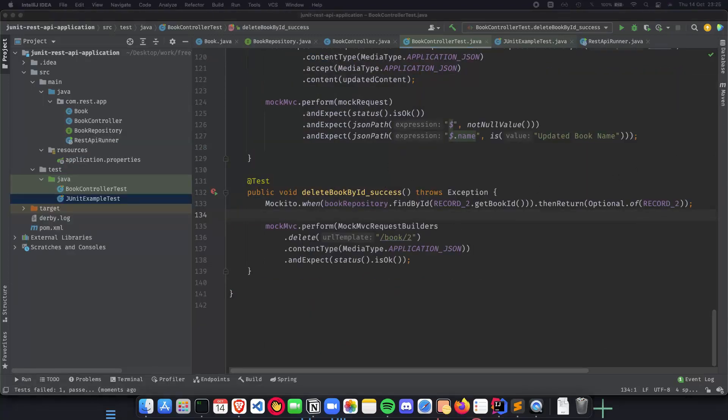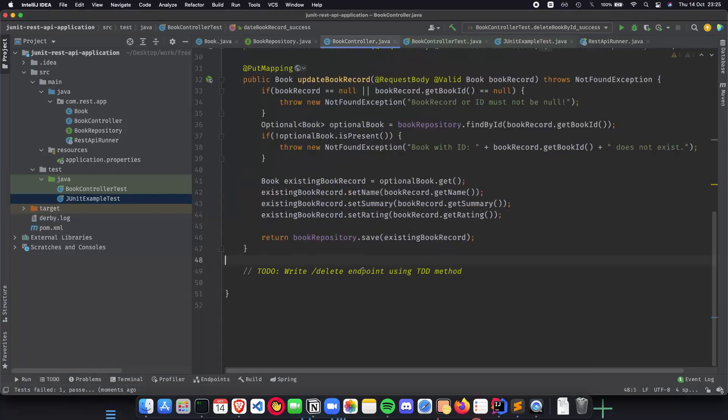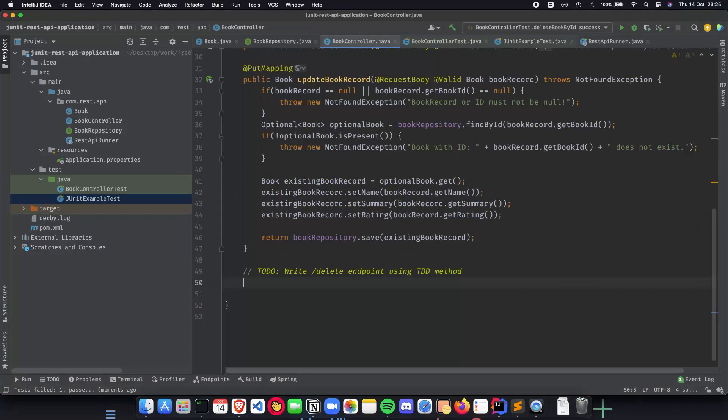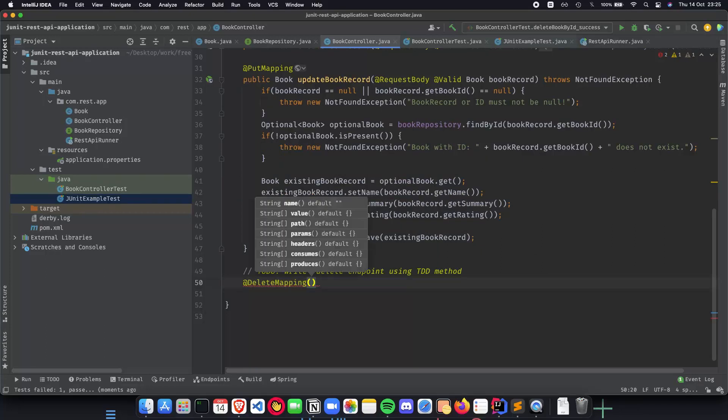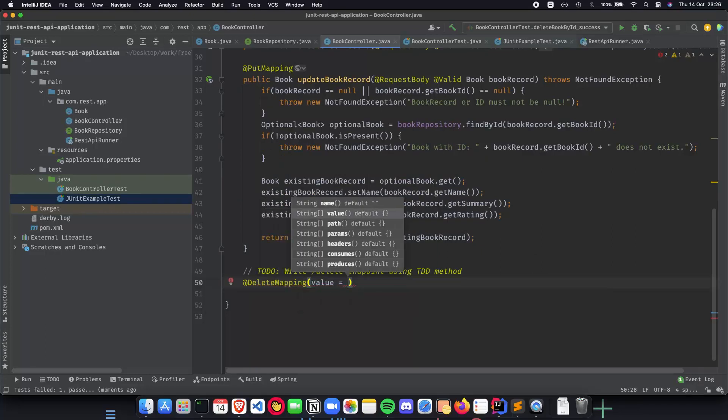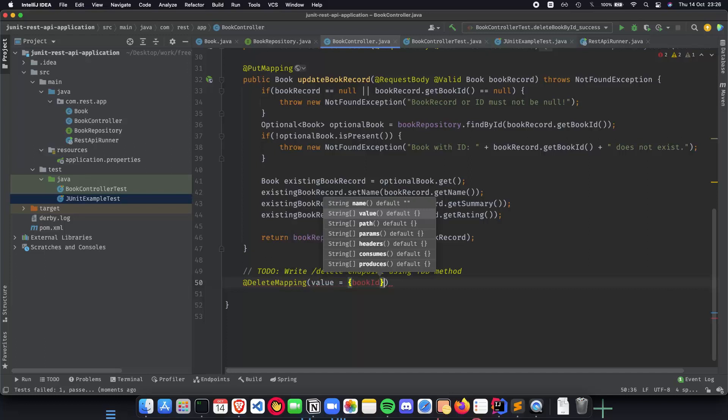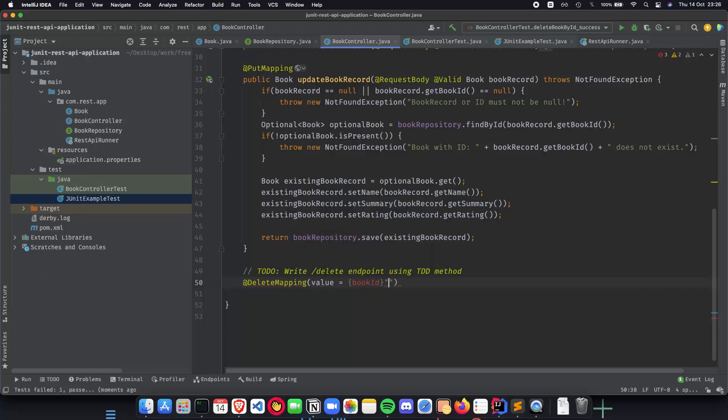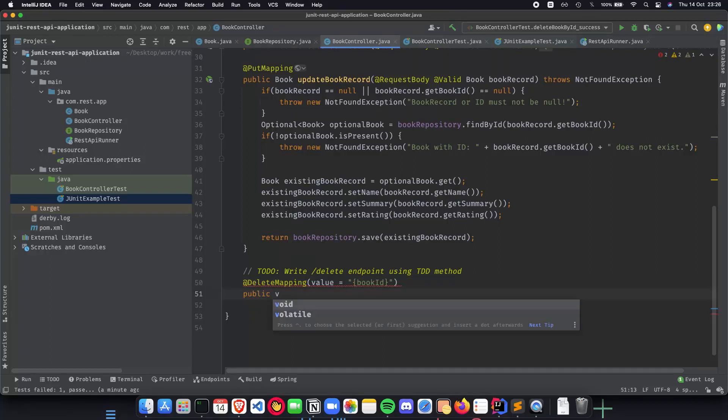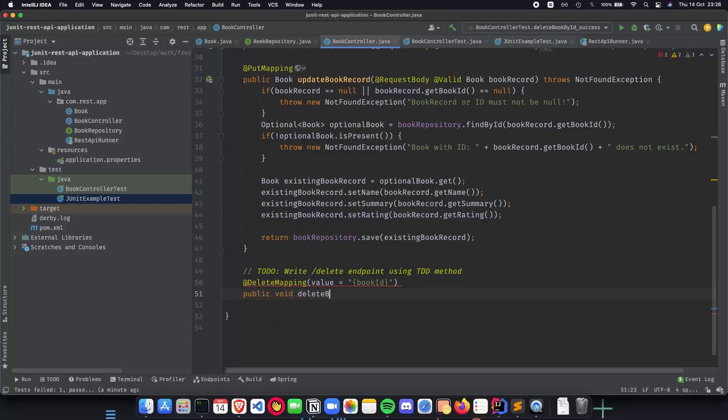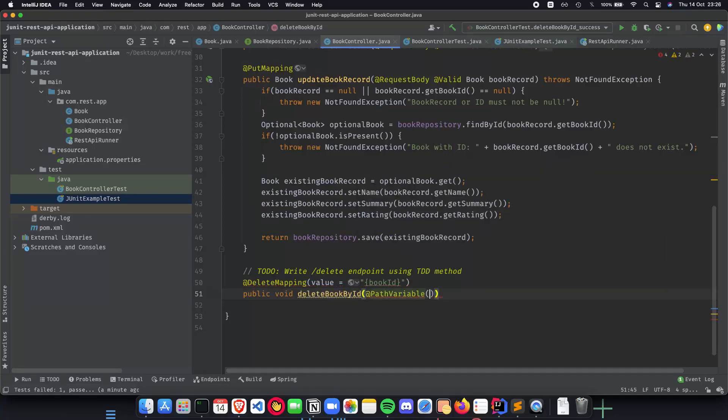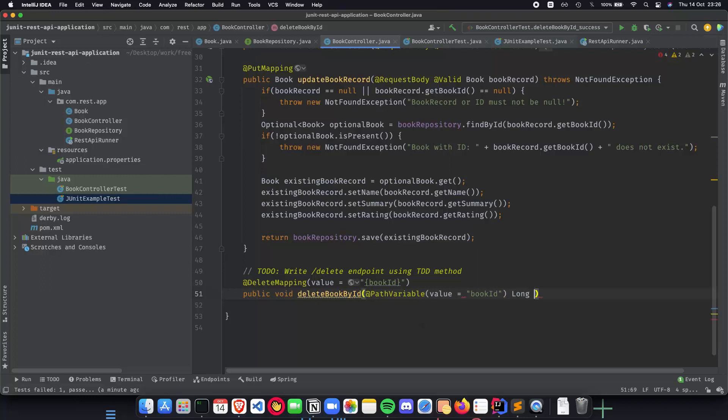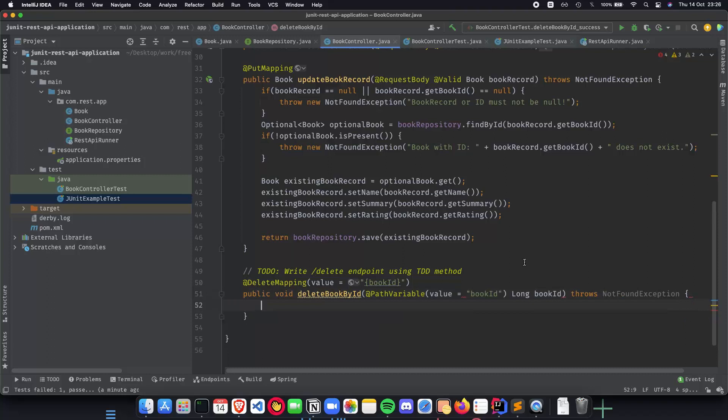What we do is we head to the book controller and here we start implementing our code. This is going to be a delete mapping and the mapping will have a value which is going to be the book ID, and this is going to be in strings. Let me quickly make them in strings, and public void deleteBookById and this will have a path variable because that is how we are approaching our method and this will have a variable book ID as specified above and this is going to be a long book ID. This throws a not found exception. We will deal with a not found exception later but for now, let's just implement our method.